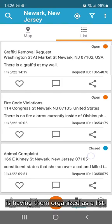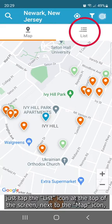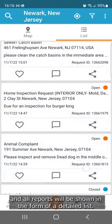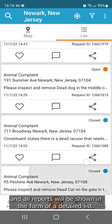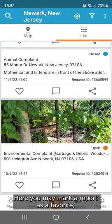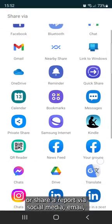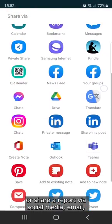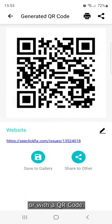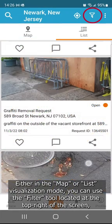Another way of visualizing the existing reports is having them organized as a list. To do so, just tap the list icon at the top of the screen next to the map icon, and all reports will be shown in the form of a detailed list. Here, you may mark a report as a favorite, comment on a report, or share a report via social media, email, or with a QR code.